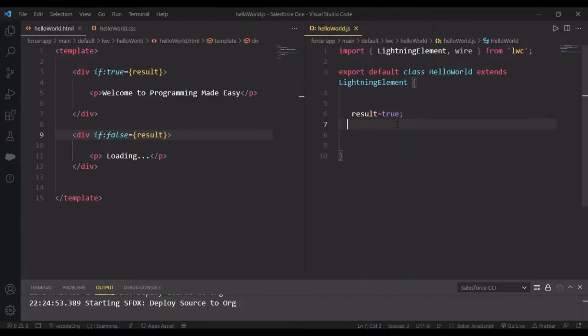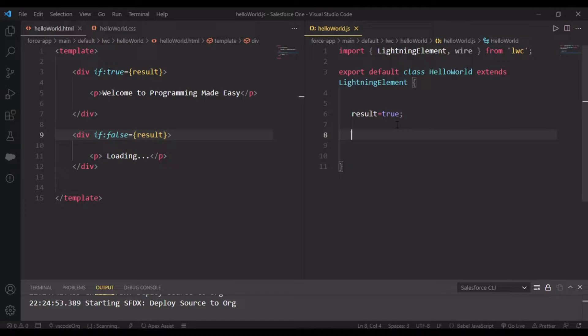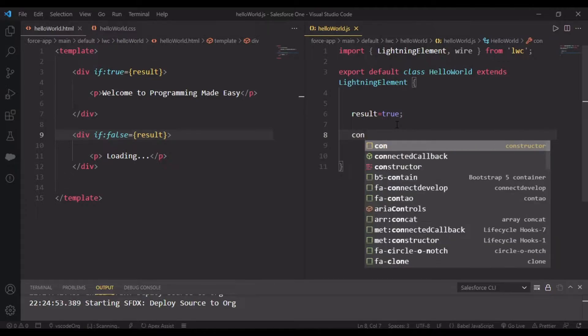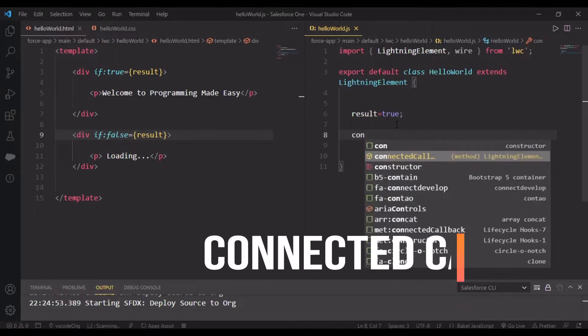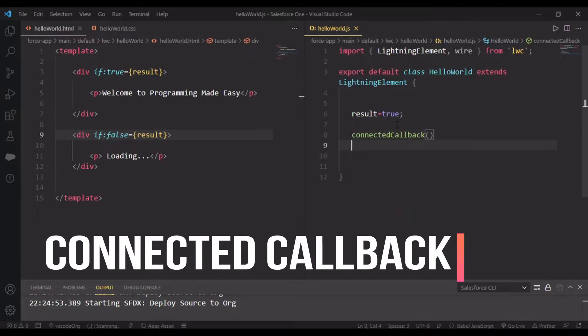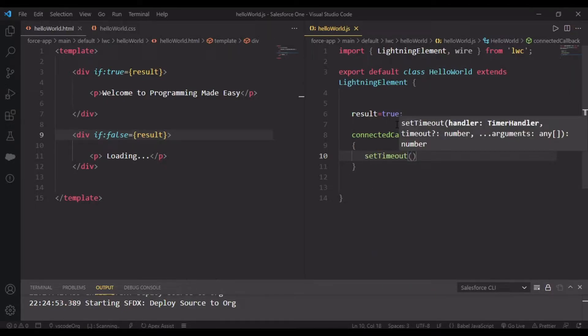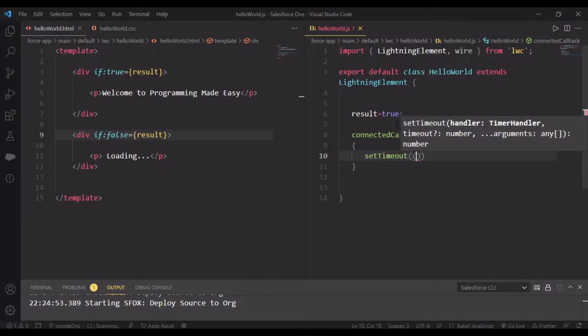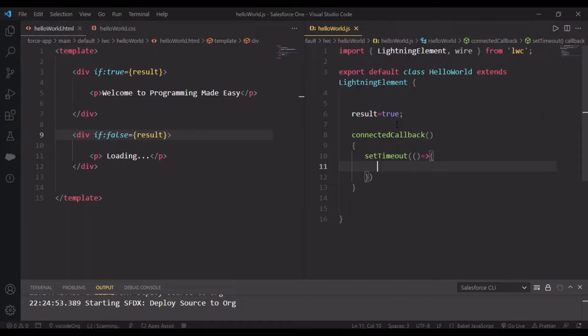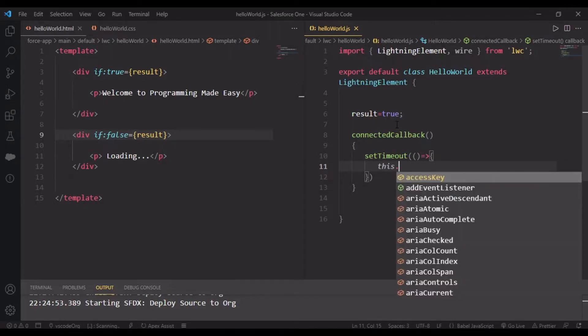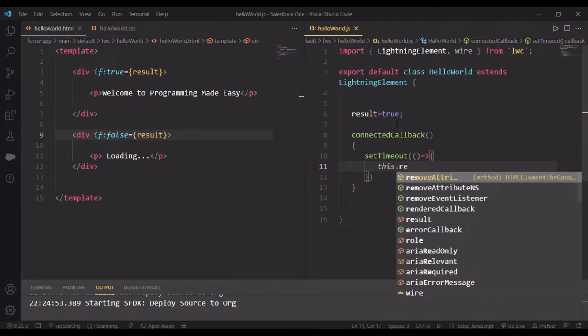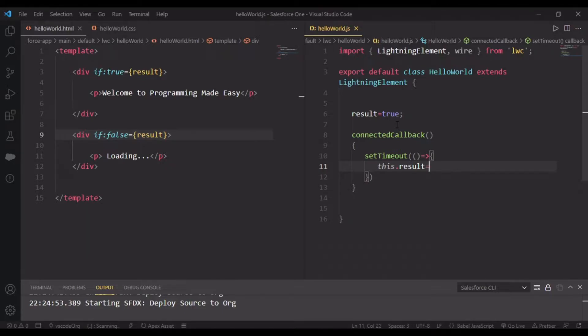There's a lifecycle hook we'll be using. Don't worry, we'll talk about these hooks later. I'm exposing you to connectedCallback - this is a lifecycle hook of Lightning Web Components. In this I'll use setTimeout with an arrow function.